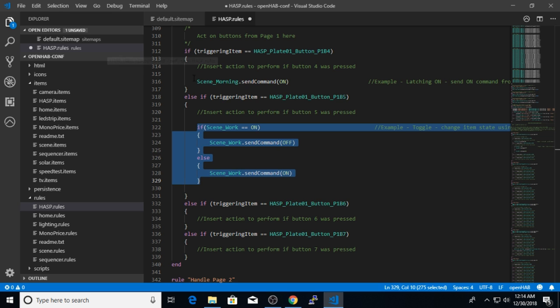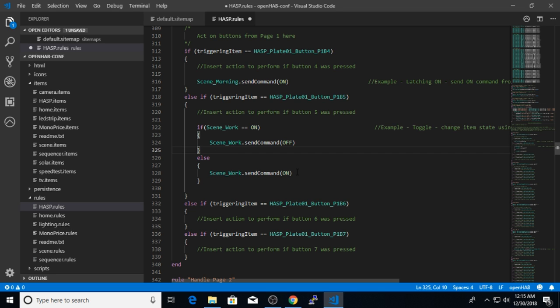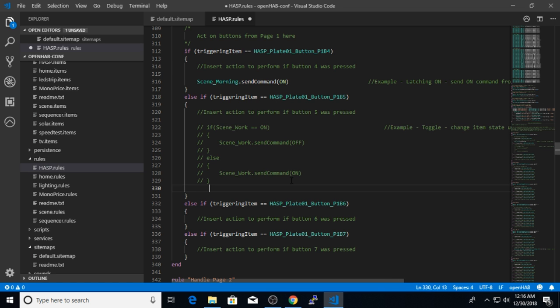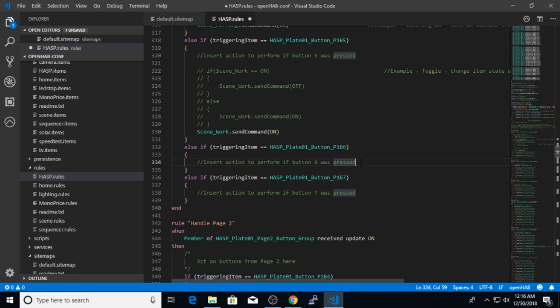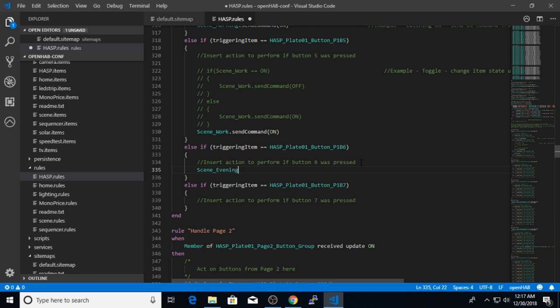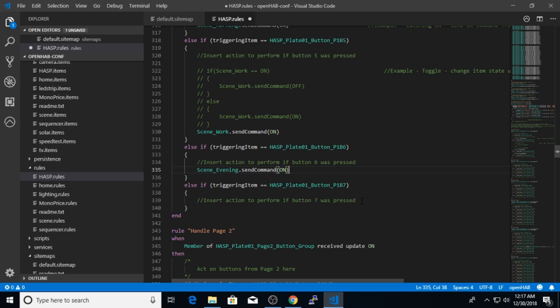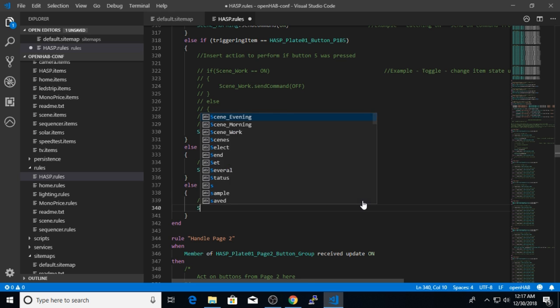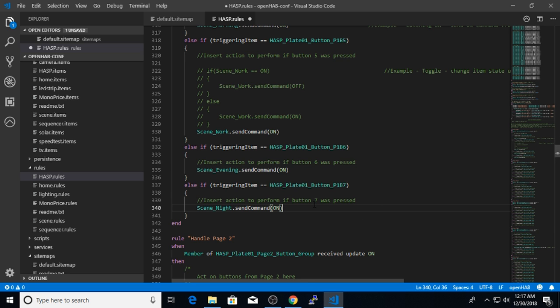So with the toggle logic, if the button labeled work scene has been pressed on the task, I will first check the state of that work scene item. If it's on, I will turn it off. And if it's off, I will turn it back on. So this logic will handle that toggling action. But in this case, since I'm working with scenes, I simply want to send the on command when that push button is pressed. The third button on screen one is the evening scene. So I will send the on command to the evening scene item. And the last one is the night scene.